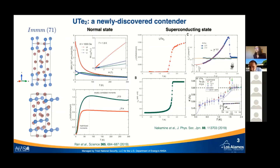A question from Thamizael at TIFR Mumbai about crystal growth method: the crystals used for these studies are grown by vapor transport. Vapor transport grown samples are more likely to show a superconducting transition.